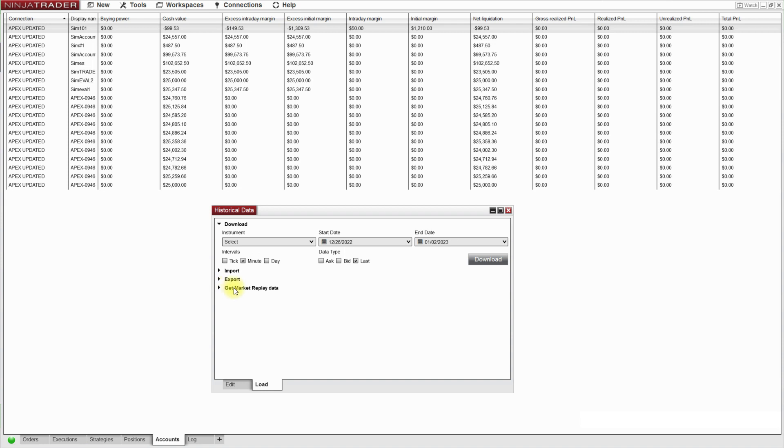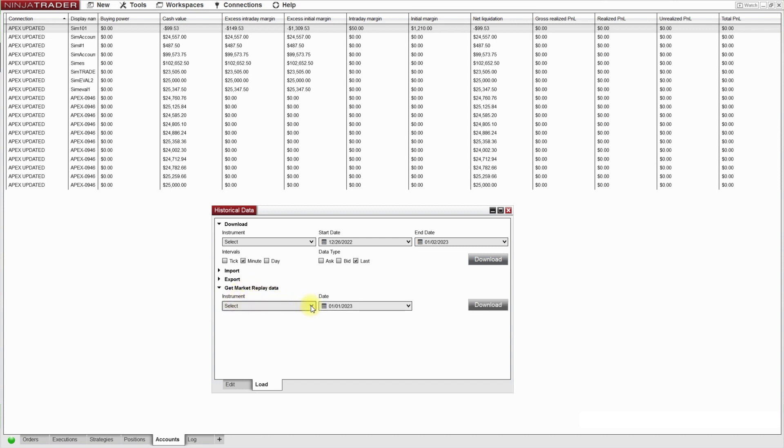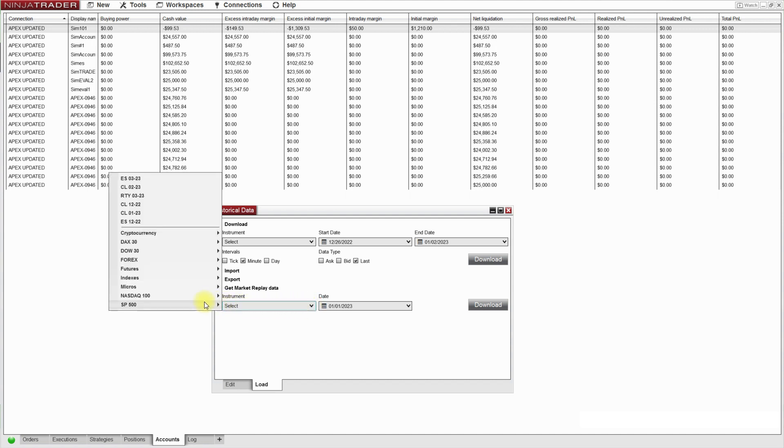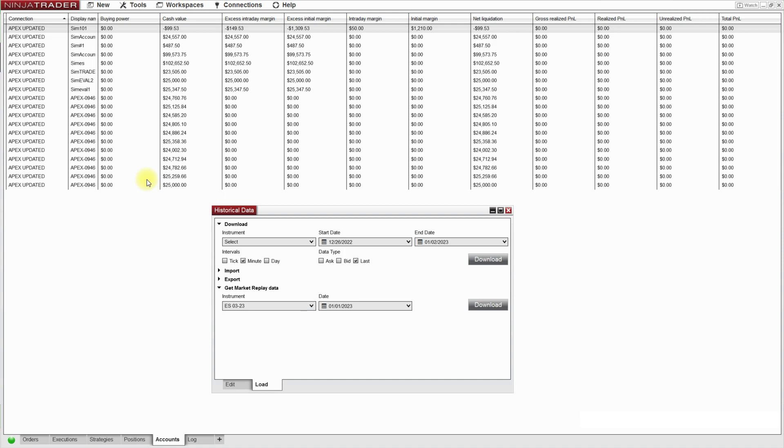Immediately I go here to get market replay data. Click on that. From here I select my instrument, which is the March 2023 contract.